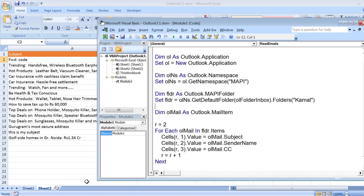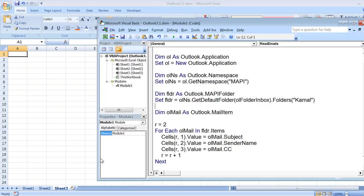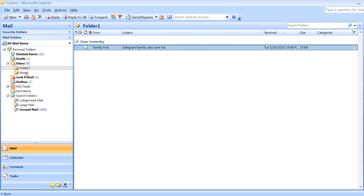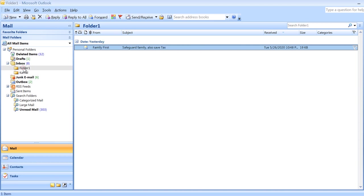So I run this again. You see there is only one email and I have the subject here, which is 'trending hot lunch box'. If I go to that folder, you can see there is one email, and the subject it has fetched is correct.